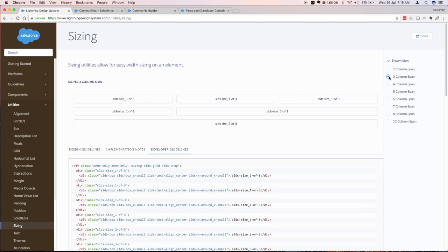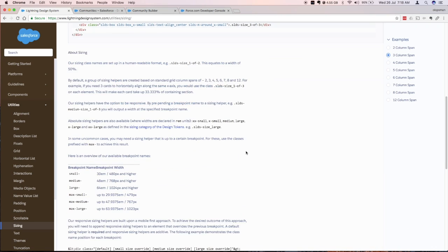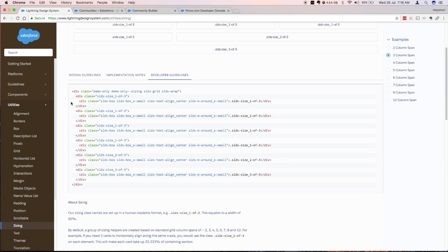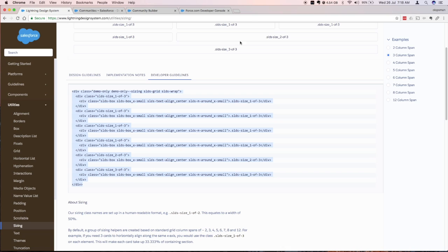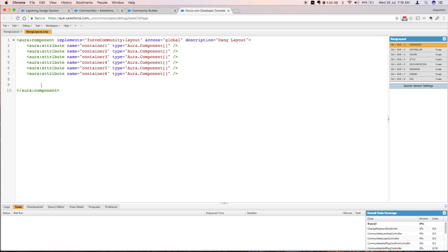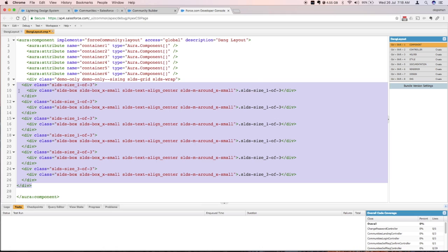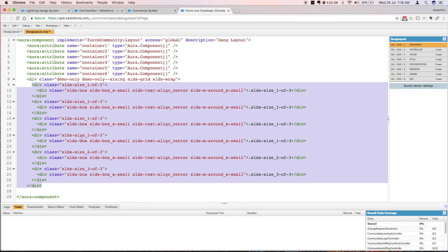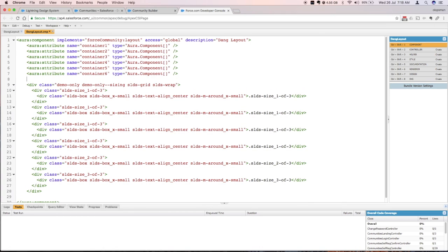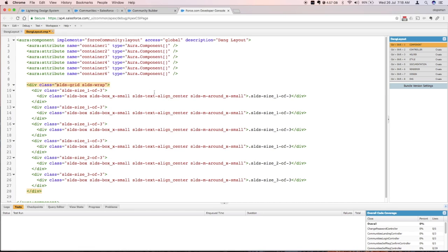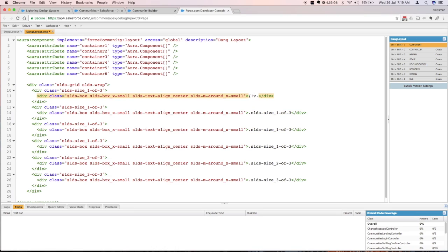So I'm just gonna jump on the three column one and this generated the HTML bit here. Just quickly copy that, paste it in my developer console and put a little bit of tabbing. This particular class I don't really need so I'm just gonna remove that. What you just need is the SLDS grid and SLDS wrap. All of this are standard. I'm gonna copy that attribute and I'm gonna replace this with that one.